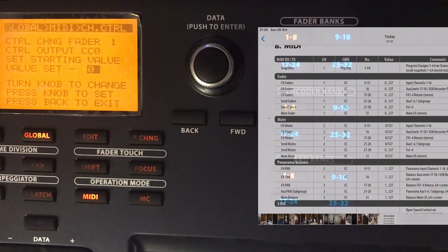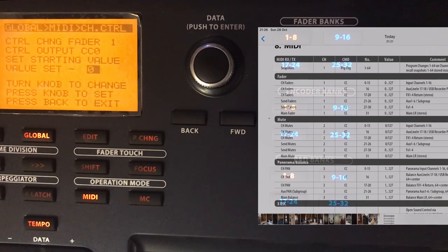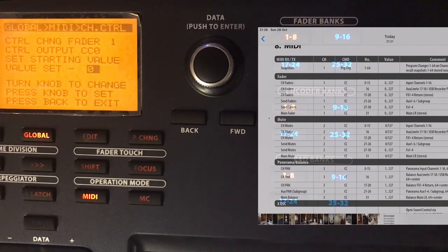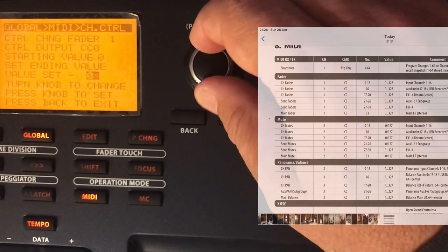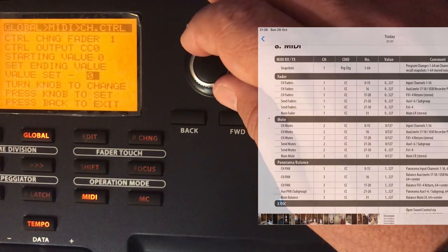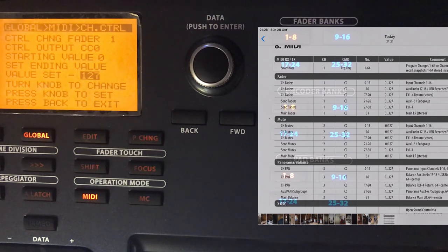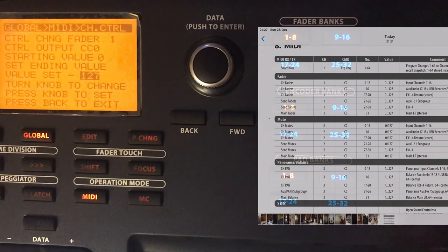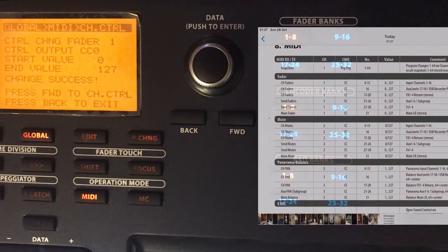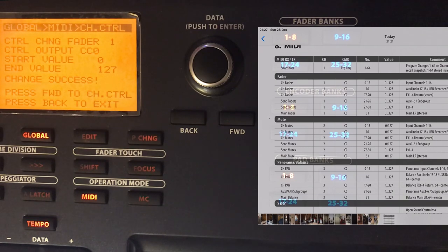Now I set the minimum and maximum values. I could restrict the CC range, but I want the full range, so I confirm minimum at 0 and maximum at 127. I send zero all the way down and 127 all the way up on channel 1. Change success — fader 1 is now assigned.